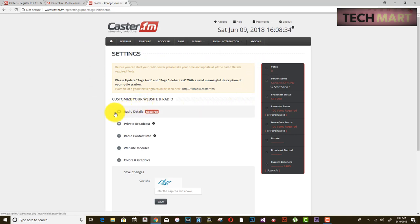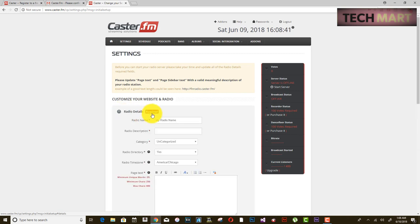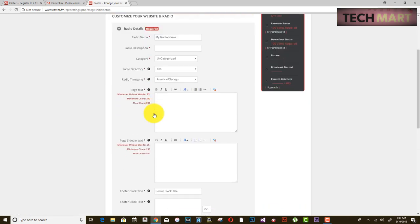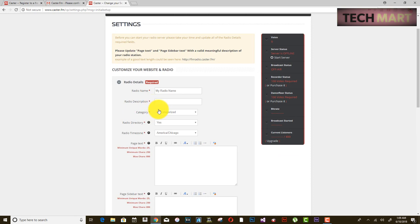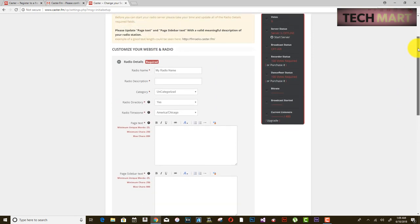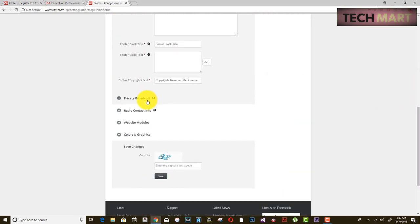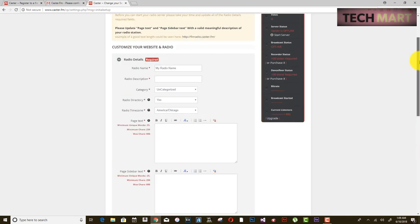Once logged in, you have options like radio details, private broadcast, radio contact, and website modules. These are not all necessary right now — what you need first is to go to Radio Details and fill in your information.